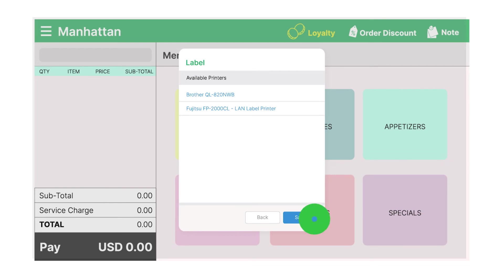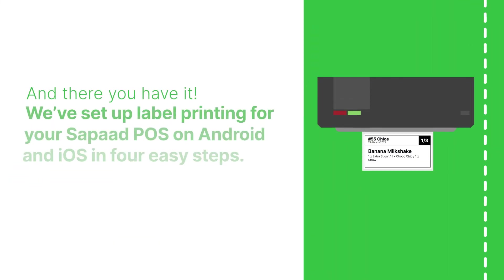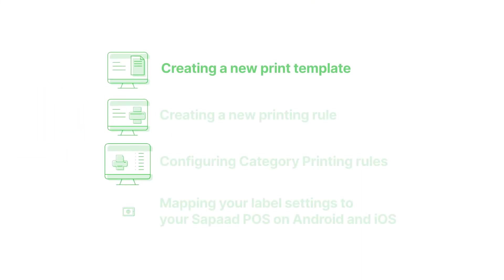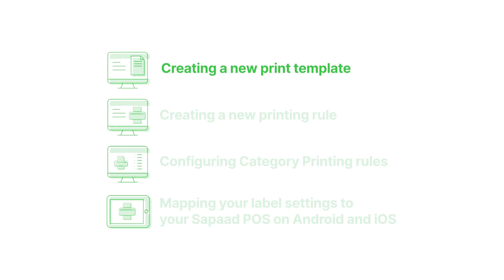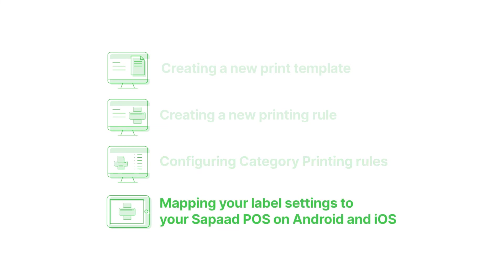Congratulations! And there you have it! We've set up label printing for your SOPOD POS on Android and iOS in four easy steps. Step 1, creating a new print template. Step 2, creating a new printing rule. Step 3, configuring category printing rules. Step 4, mapping your label settings to your SOPOD POS on Android and iOS.